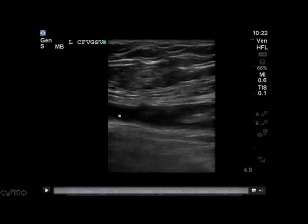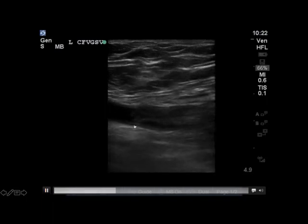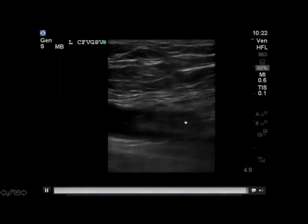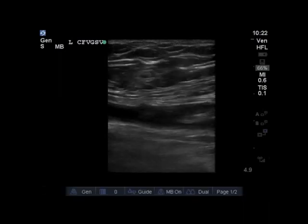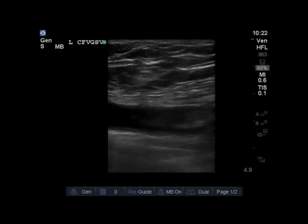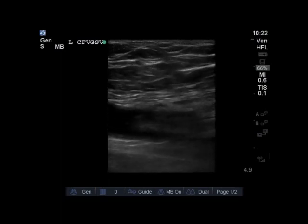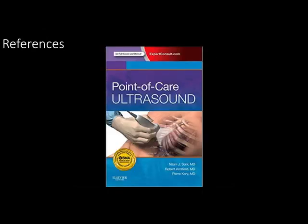Finally, looking at this in a long-axis view with the transducer dot towards the patient's head, as you move distally within the lumen of the vessel you're able to see echogenic material in keeping with deep venous thrombosis. On attempted compression, we're really not able to compress the vessel very much as a result of the clot present in this patient's common femoral vein, confirming this positive deep venous thrombosis exam.